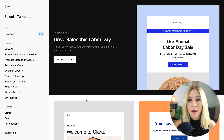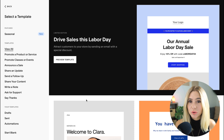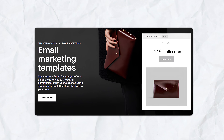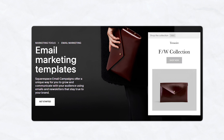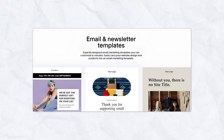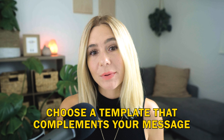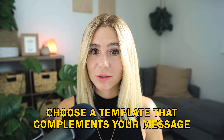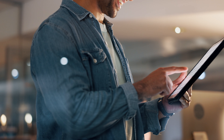Next, let's choose and customize your template. Selecting the right template for your email campaign is crucial — the template you choose will serve as the foundation for your design and messaging. Squarespace offers a wide range of templates categorized by the type of email you want to send. When selecting a template, consider your brand's aesthetic and the goal of your email, and choose a template that complements your message. Once you've selected a template, it's time to make it your own.